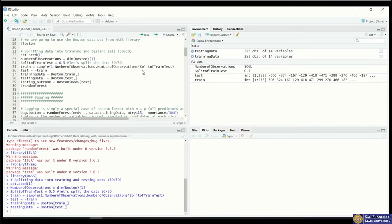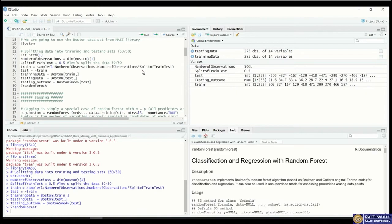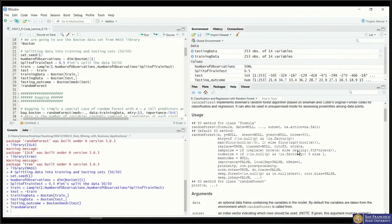We define the Boston dataset with only the training index as our training data and the remaining as the testing dataset. We also take the outcomes from the testing set to check prediction accuracy later. We'll use the random forest library for both bagging and random forest demonstrations, since bagging is just a special case of random forest. You can look up the random forest function to understand how to set arguments for different model specifications.